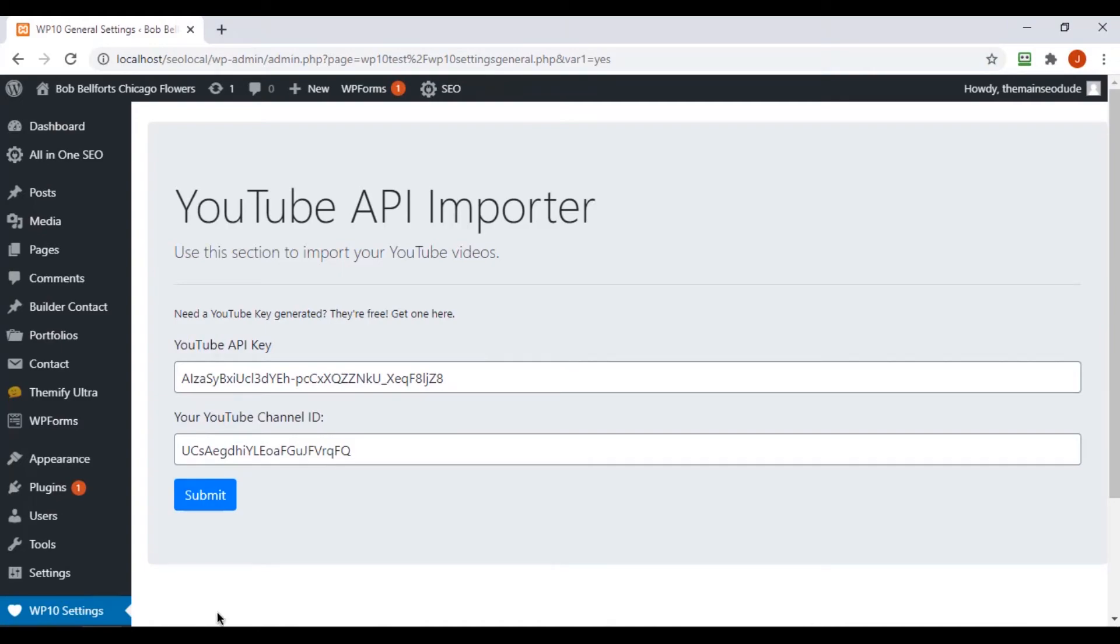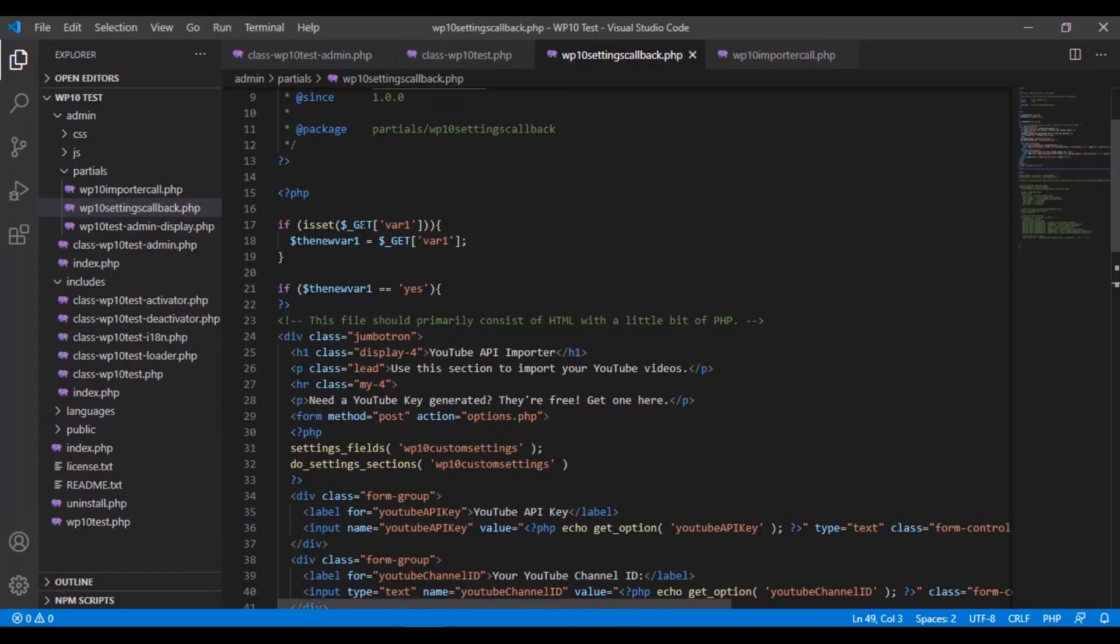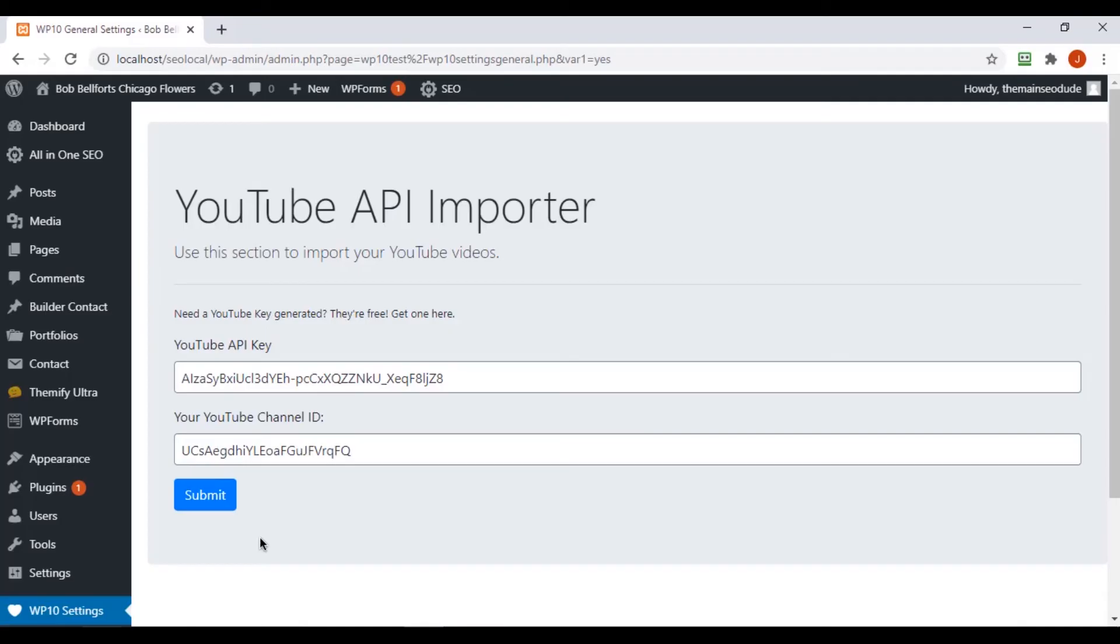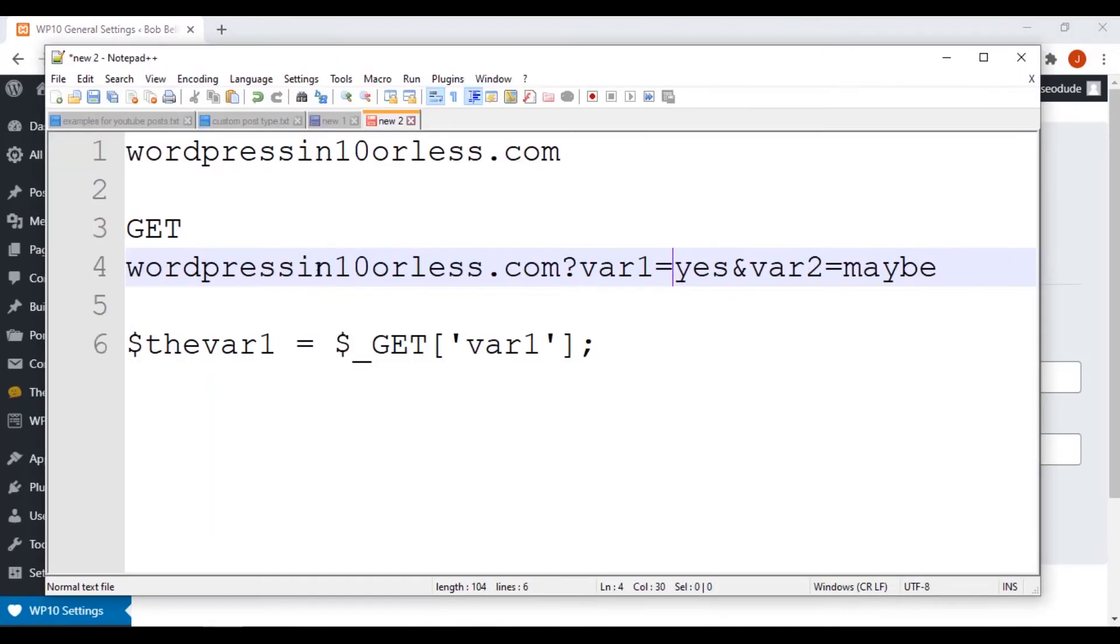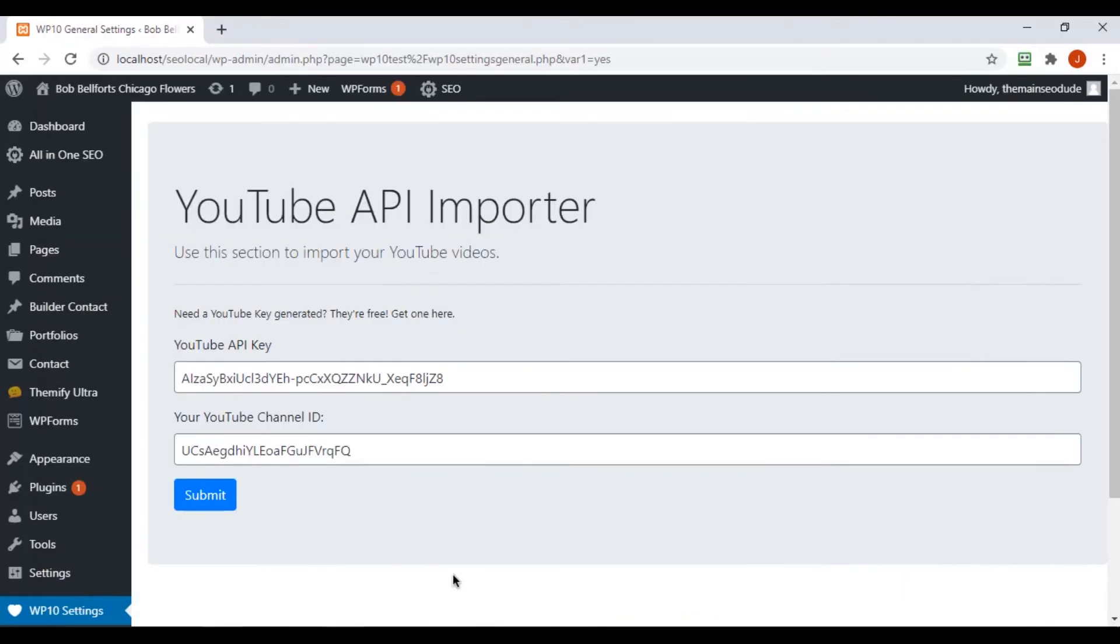Okay, because our variable has been picked up by the code right here. It determined it was set, that the GET variable var1 was available. It made the new var equal to yes, because that's what we put into our information, and that's what it output.